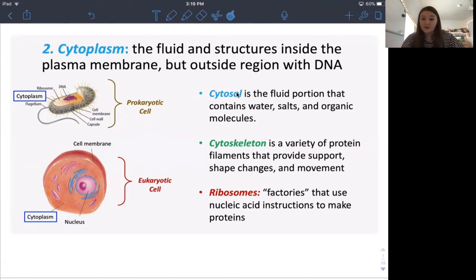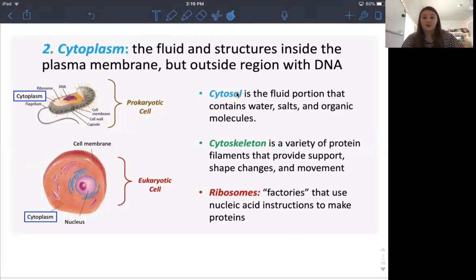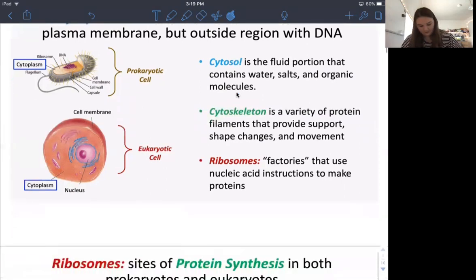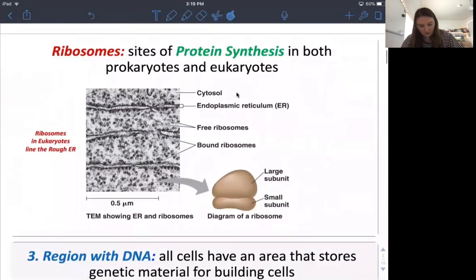Ribosomes are also in the cytoplasm and they're really important because they make proteins. They are the factories, as Dr. Joseph says on his slides, and they have instructions on how to make proteins. You'll learn about this later in Bio 5A — towards the end of class you'll learn about transcription and translation where ribosomes are important. Ribosomes are for protein synthesis, and they are present in both prokaryotes and eukaryotes — so ribosomes are in every single cell.